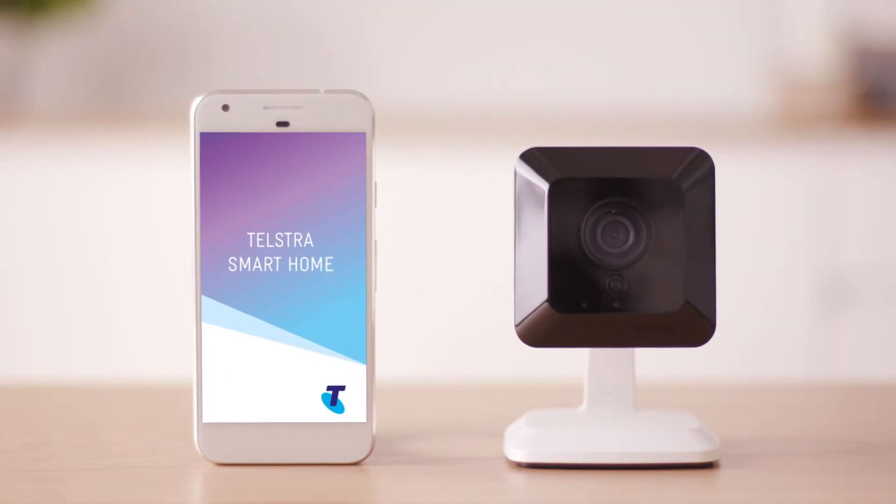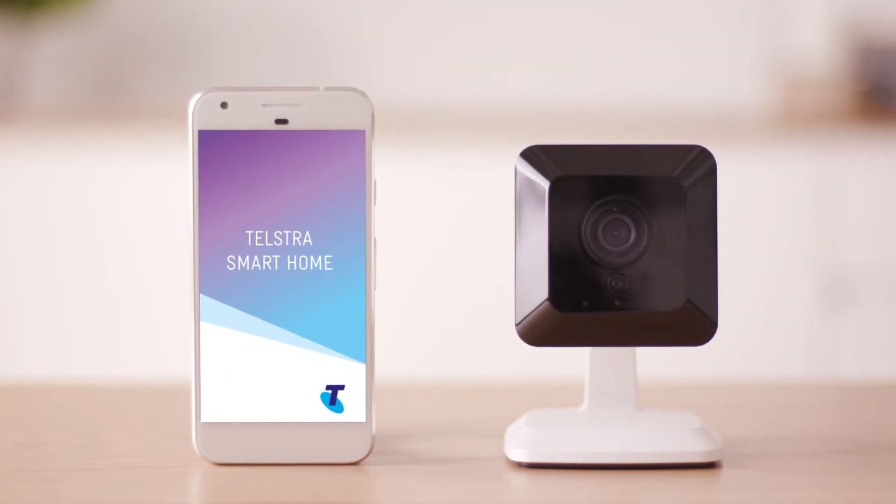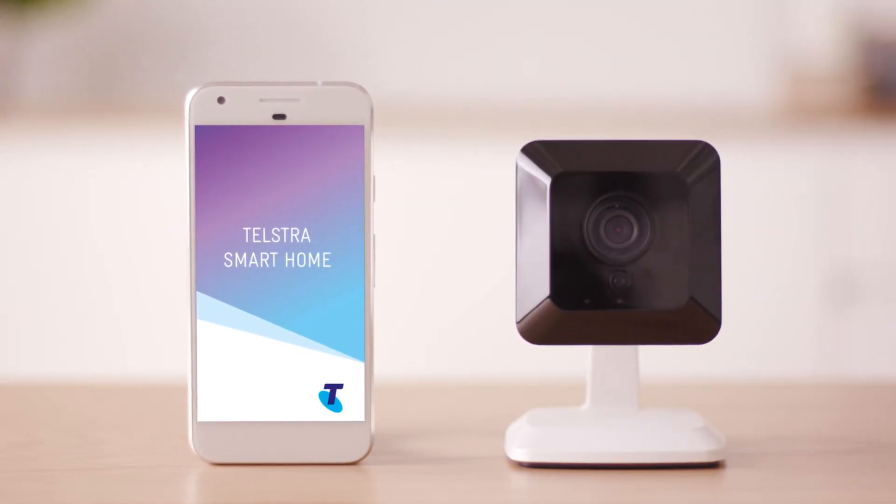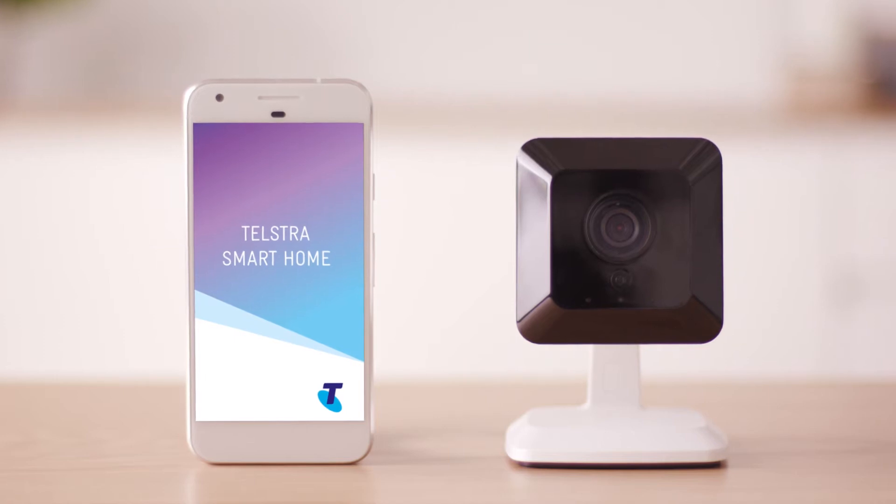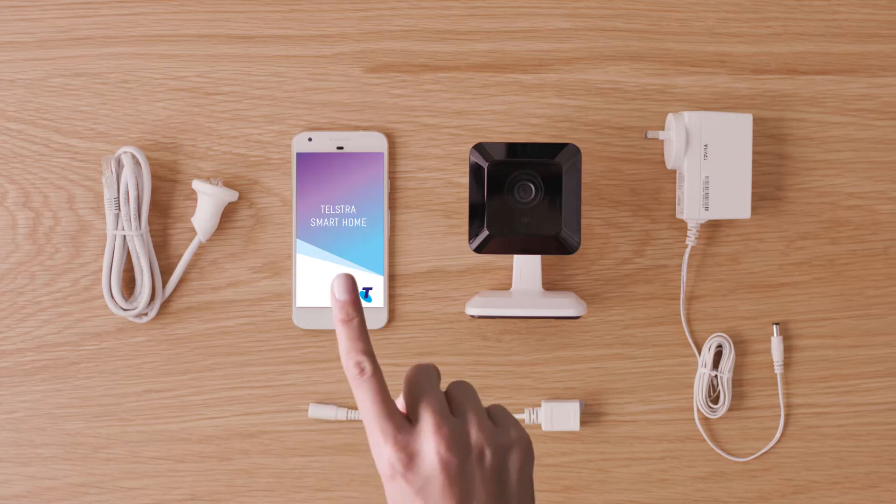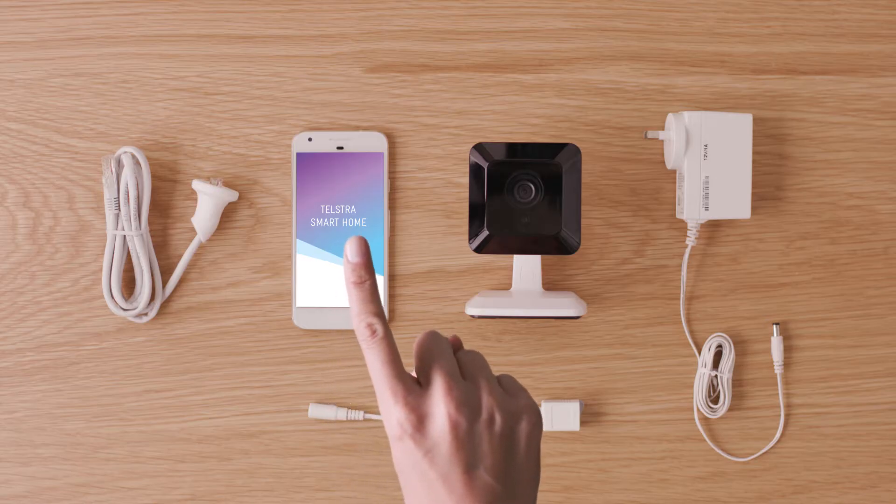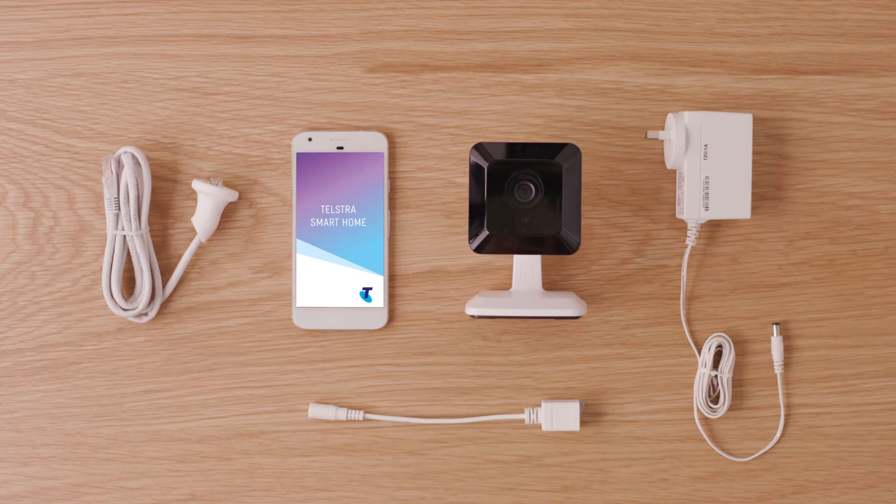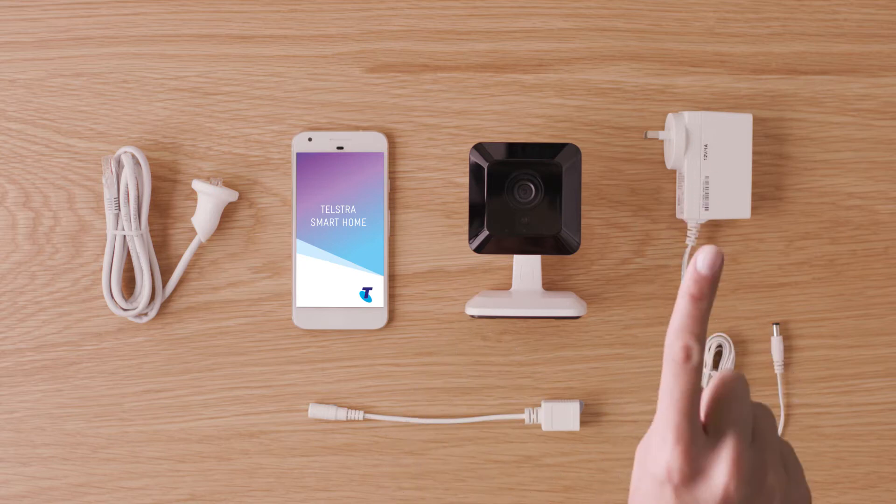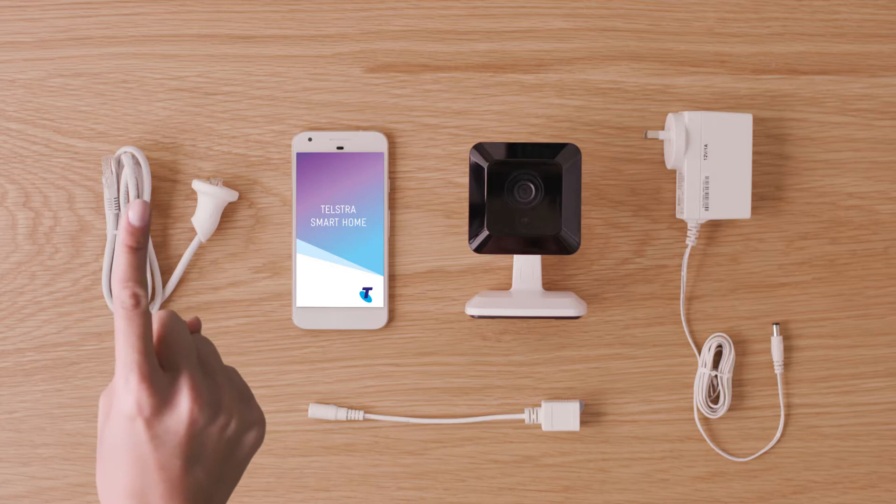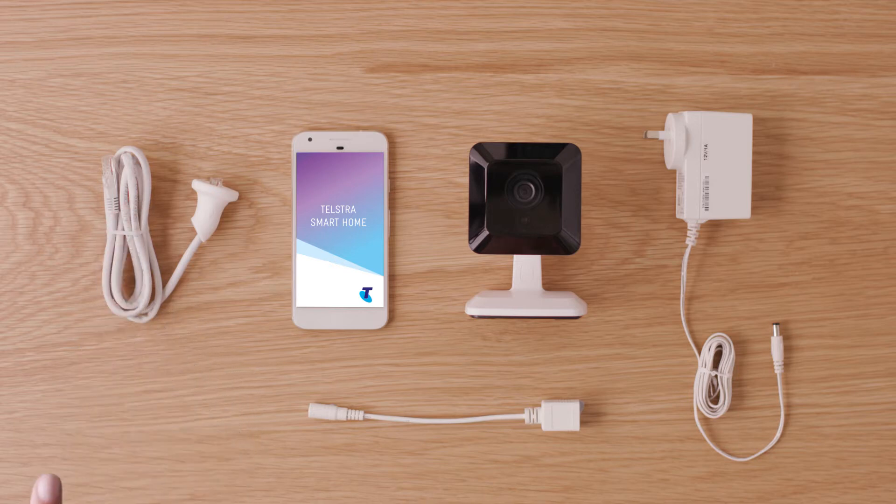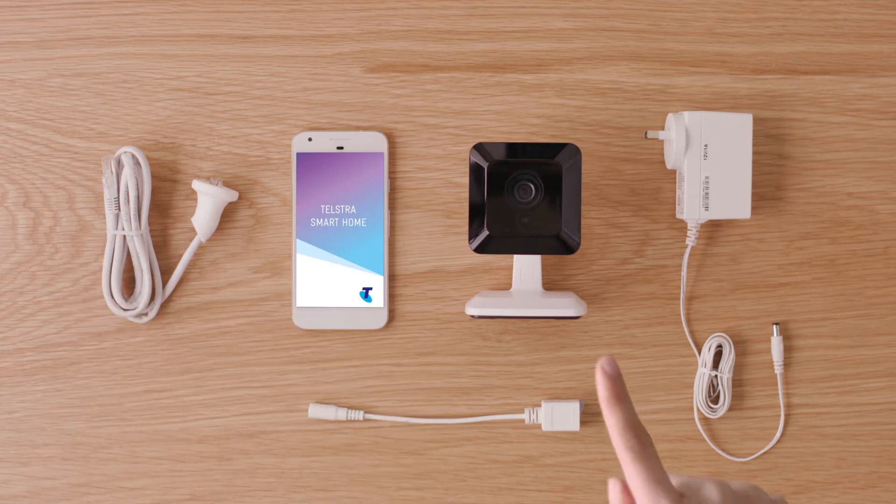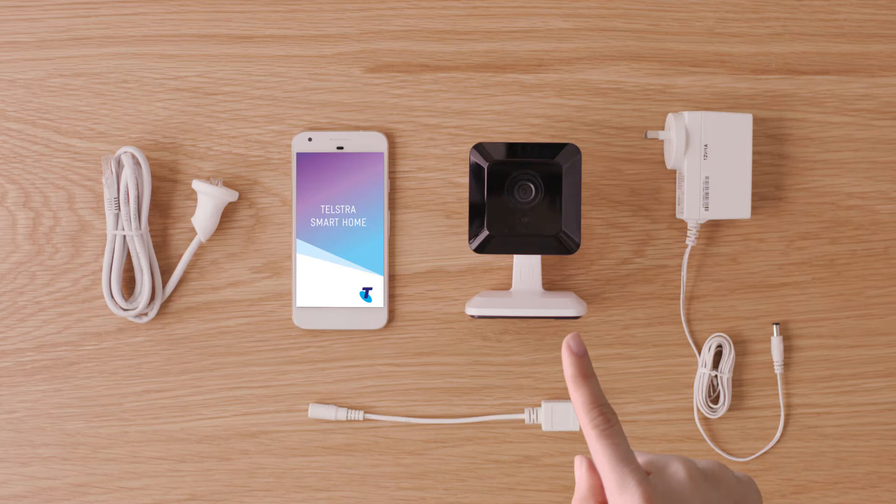This video will show you how to install an indoor Wi-Fi camera as part of your Telstra smart home system. You'll need the smart home app, the camera, power adapter, ethernet to power adapter, ethernet cable, rubber grommet, stand, bracket and mounting screws.